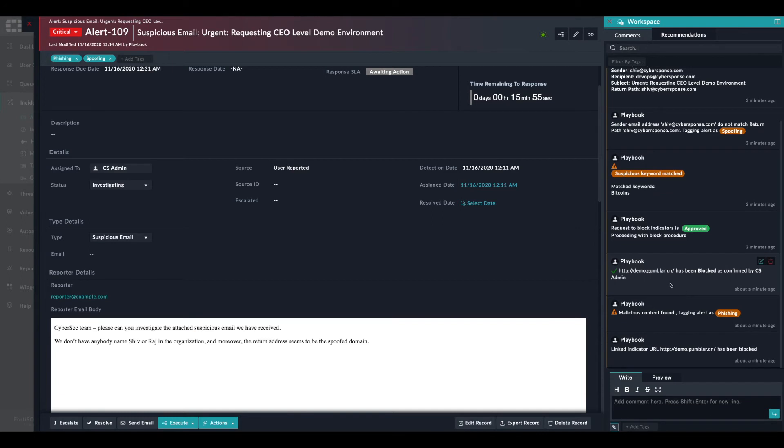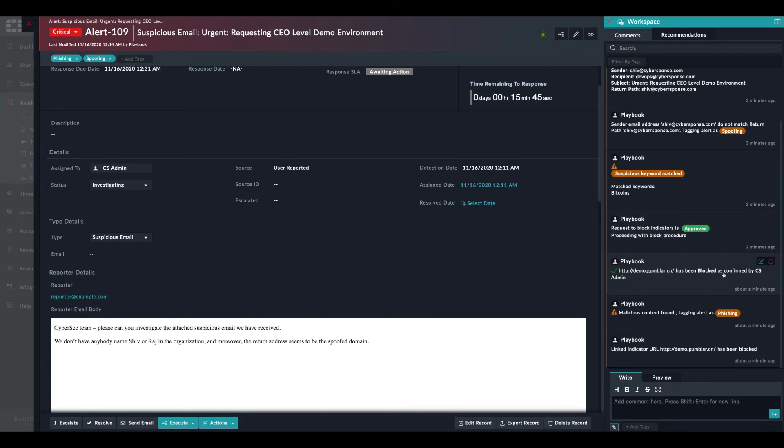Therefore, after prompting the blocking of the malicious indicator, you can see here that the status has been set to blocked.